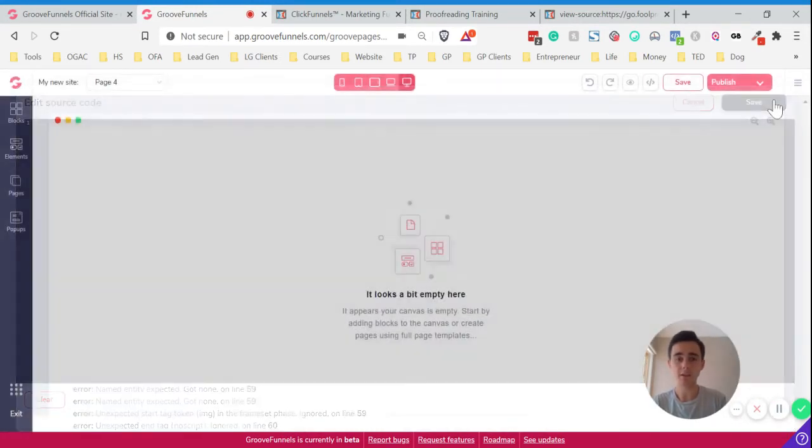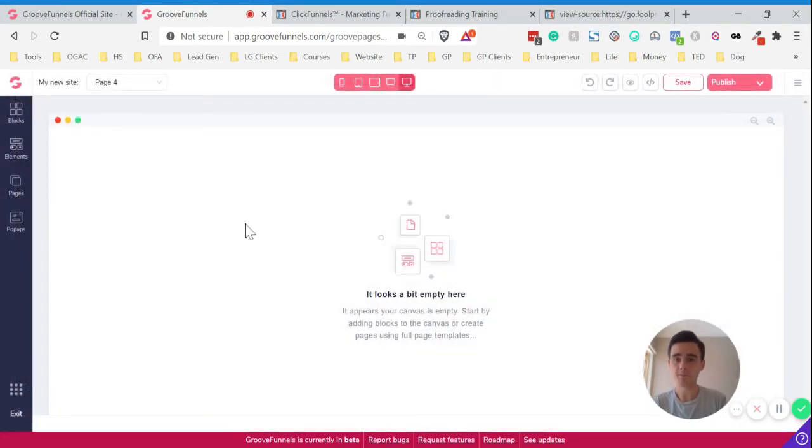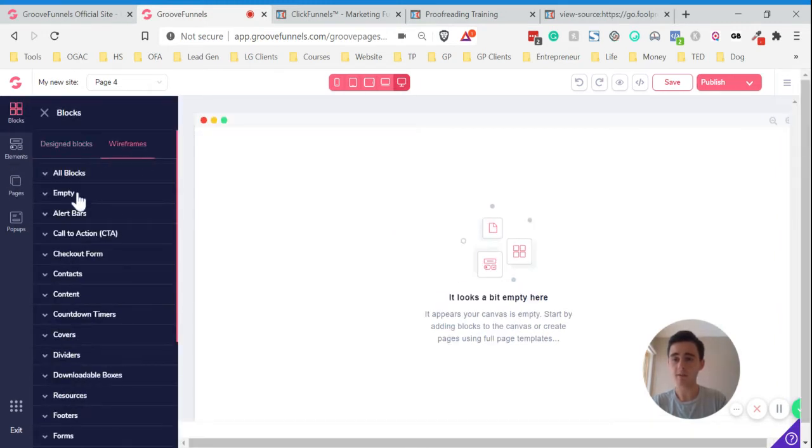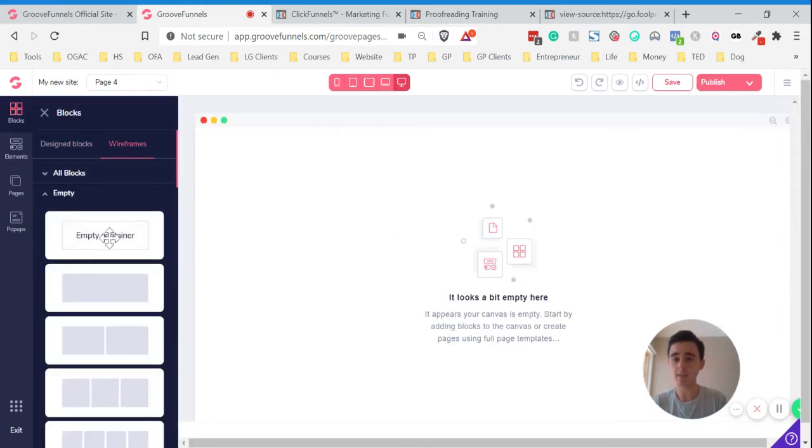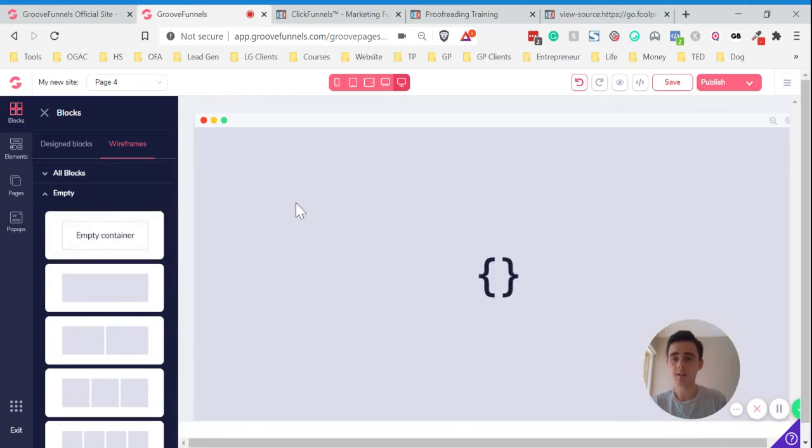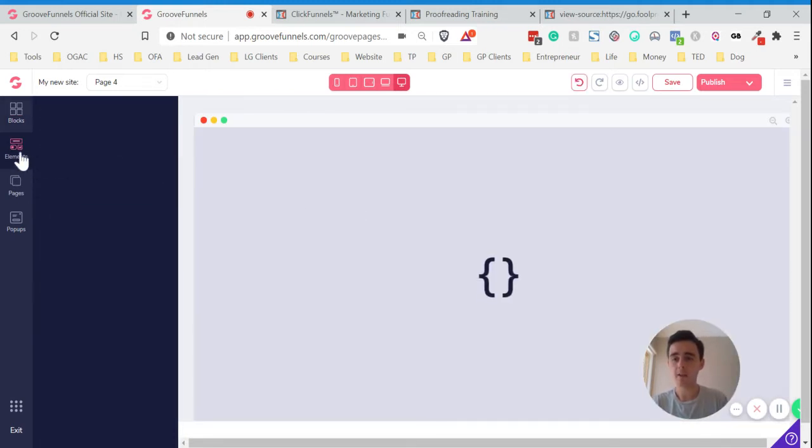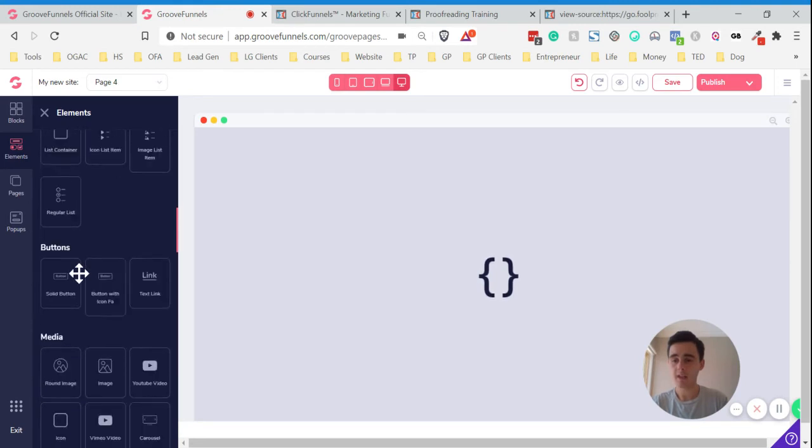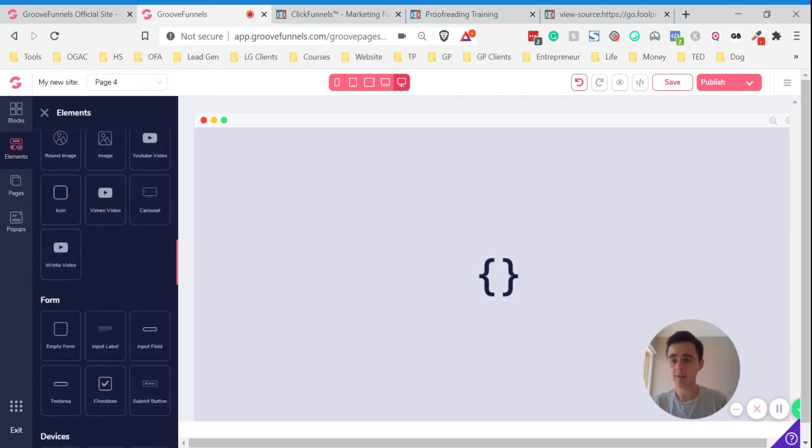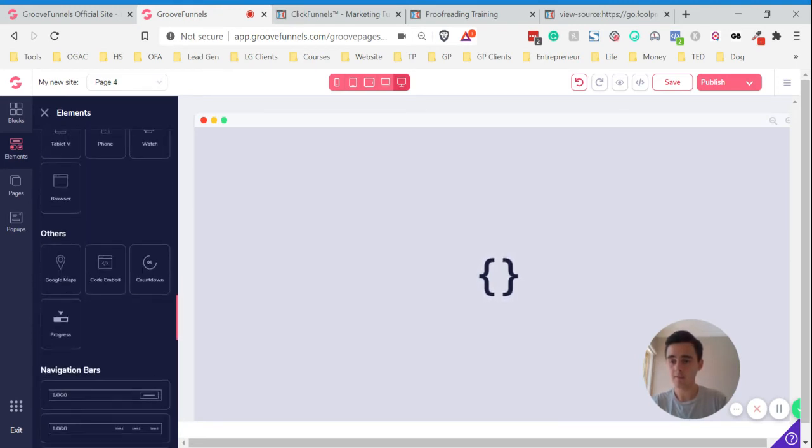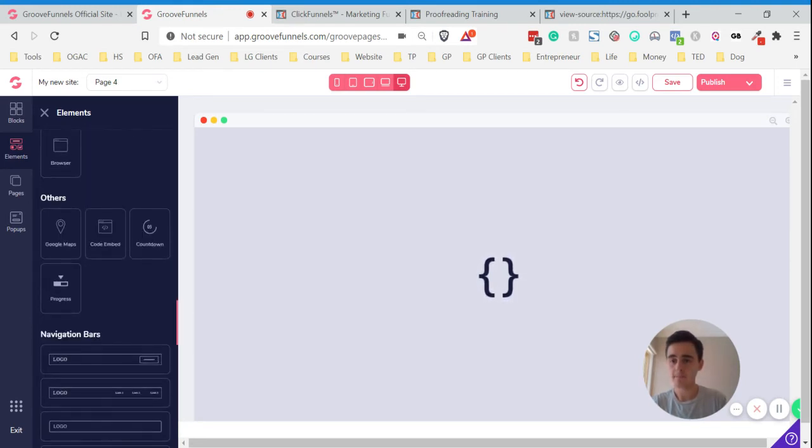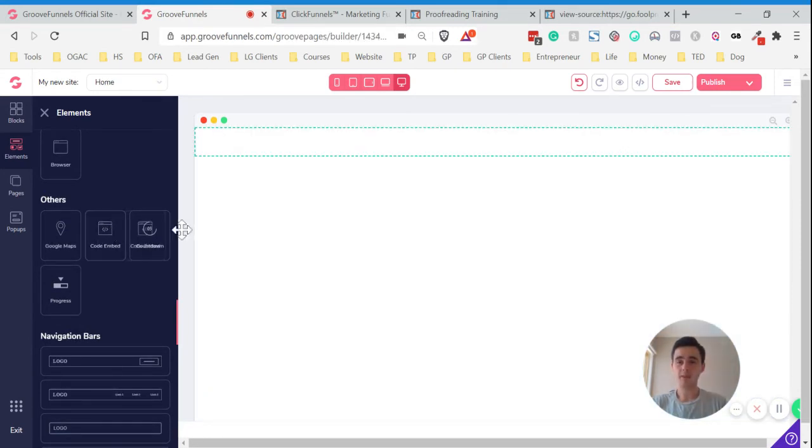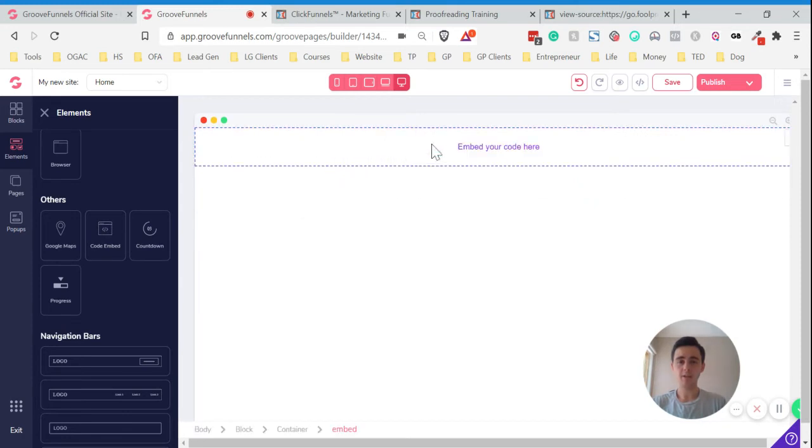But there is a way that you can make some changes to the bottom or the top of the page. What I'll do is I'll just clear the whole thing. If you click Blocks and Wireframes, we'll just put in an empty container here. And then go to Elements. In Elements, we want to find the CodeEmbed element. Once you've found the CodeEmbed element, just drag that in.